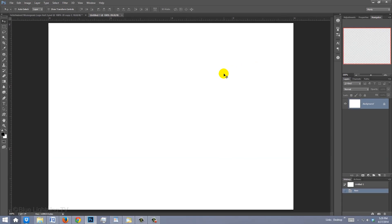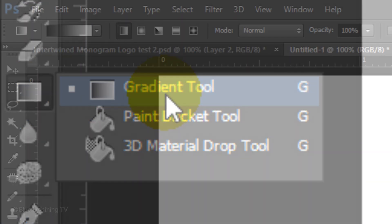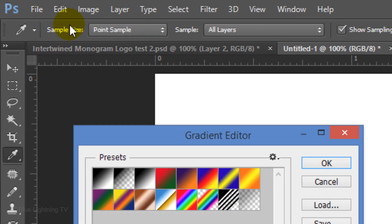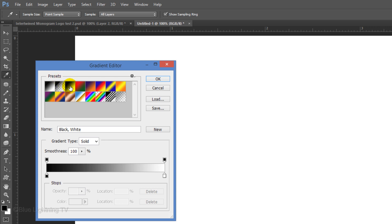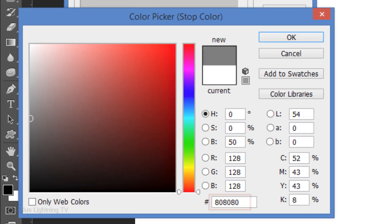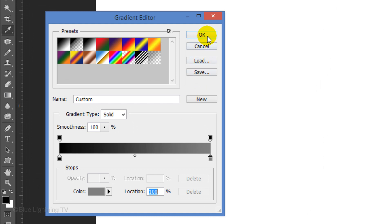Let's begin by making the background first. Open your Gradient Tool and make sure the Linear gradient icon is highlighted. Click the gradient bar and click the black to white preset. Click the lower-right stop and the color box. Type in 80 three times — this gives us 50% gray. Then click OK on the Color Picker and the Gradient Editor.